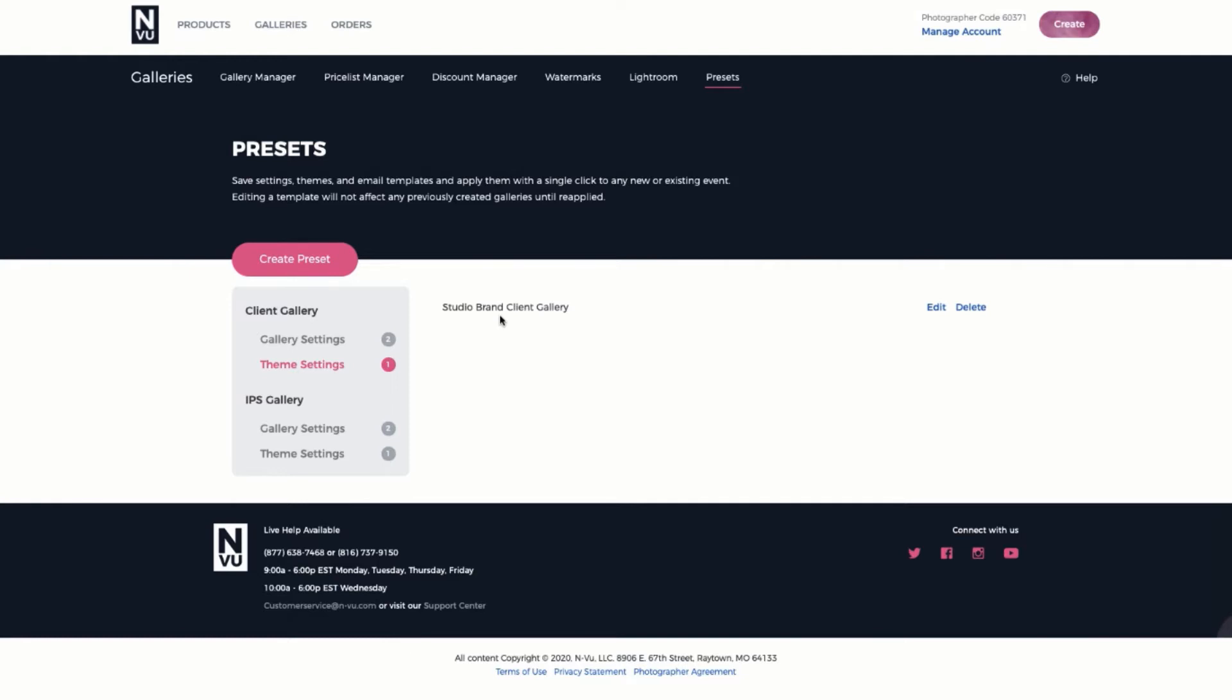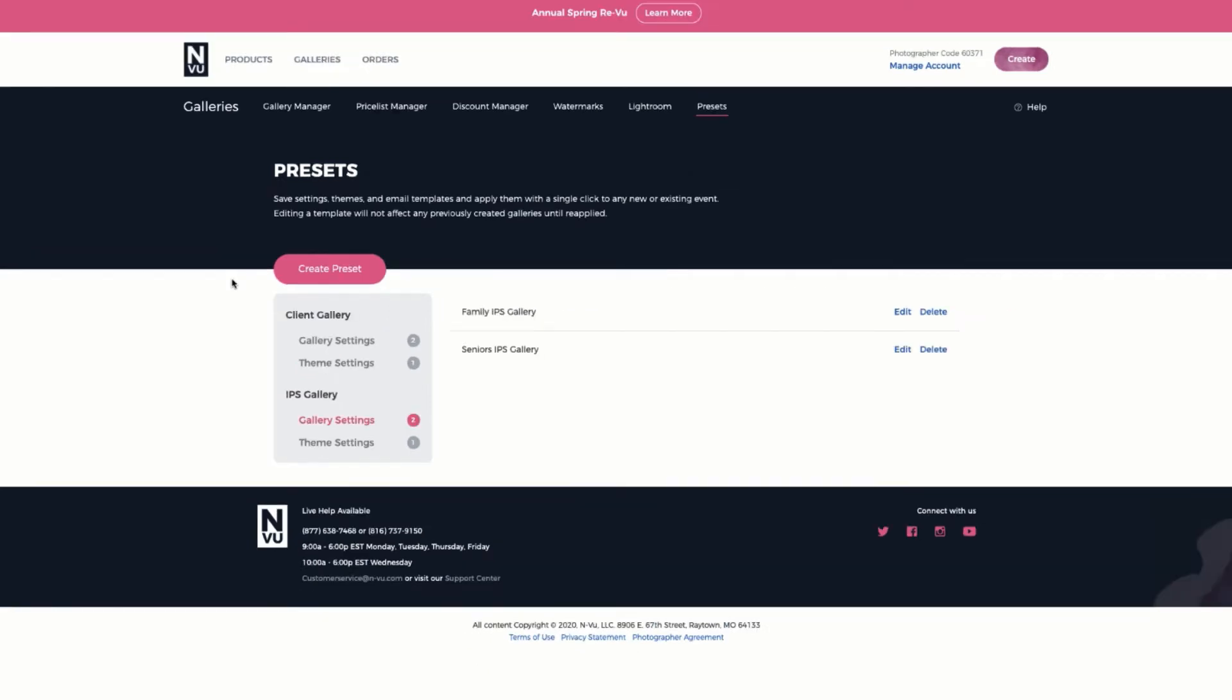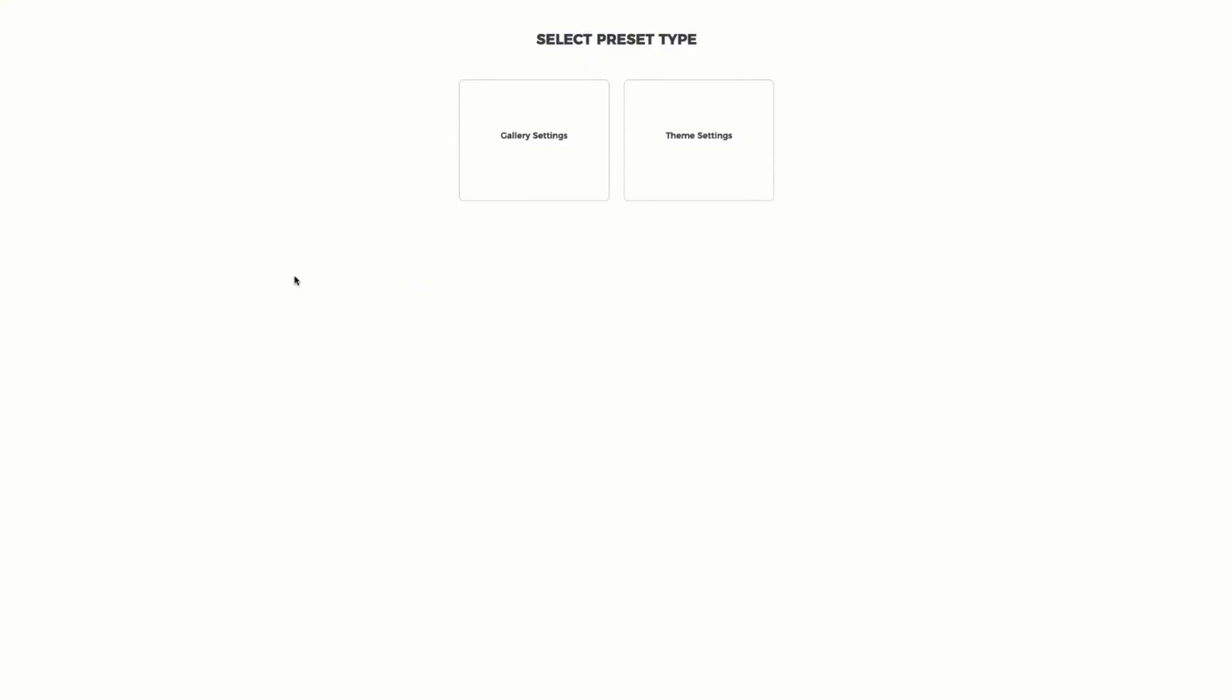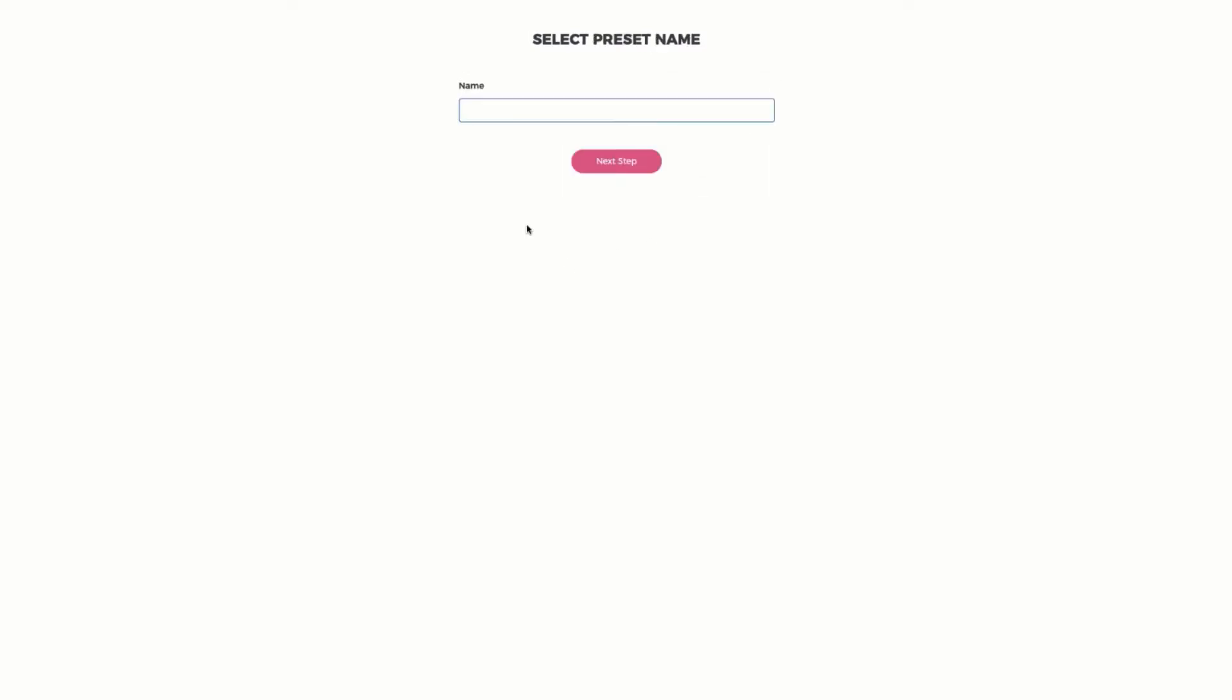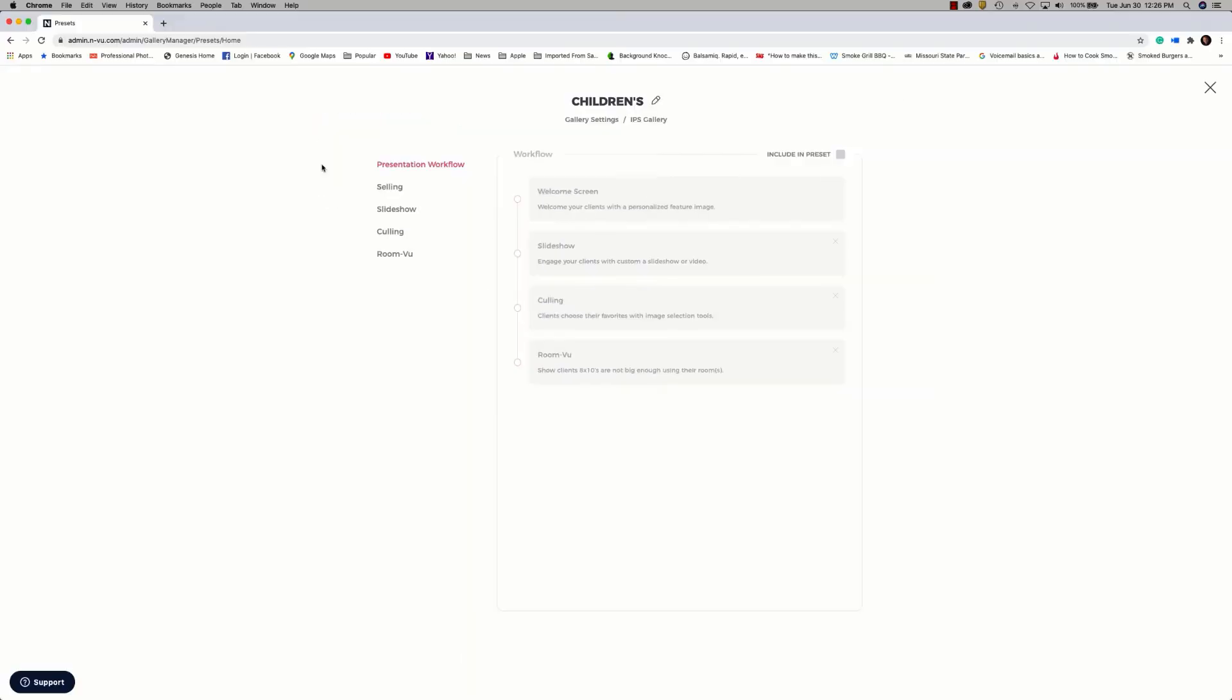So let's go ahead and move on to creating our first preset and we'll create that for an IPS gallery for the gallery settings and the theme settings. So we'll go ahead and click on Create Preset and the preset type is going to be for gallery settings and the gallery type is going to be an in-person sales gallery. The preset name will be Children's for a children's gallery and we'll go ahead and click on Next Step. Here we can start to configure our gallery setting preset for an IPS session. Working through the steps on the left side of the screen,